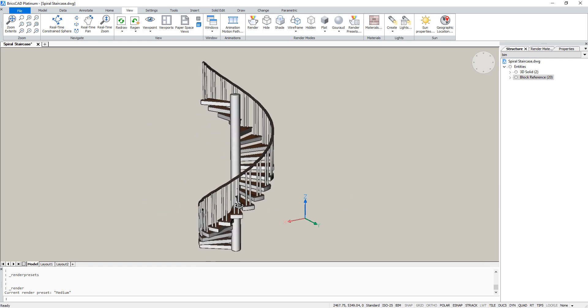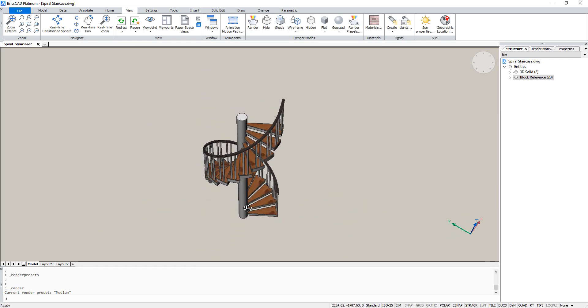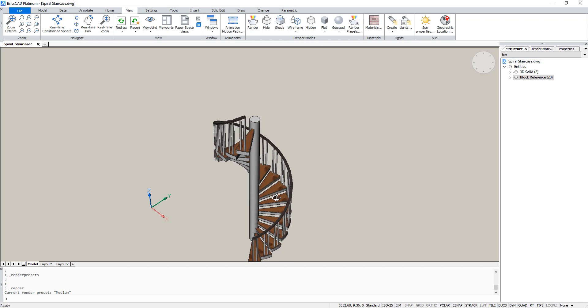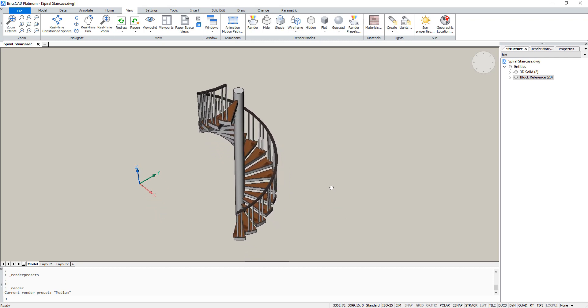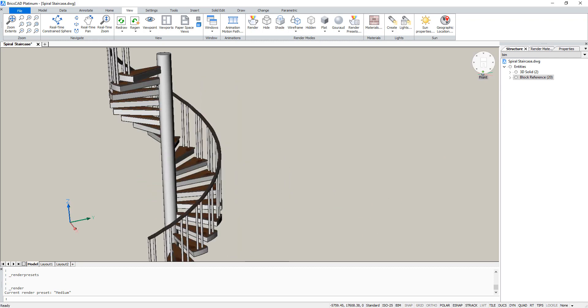And here's a final look at our staircase. So that's how you draw it. Thanks for watching.